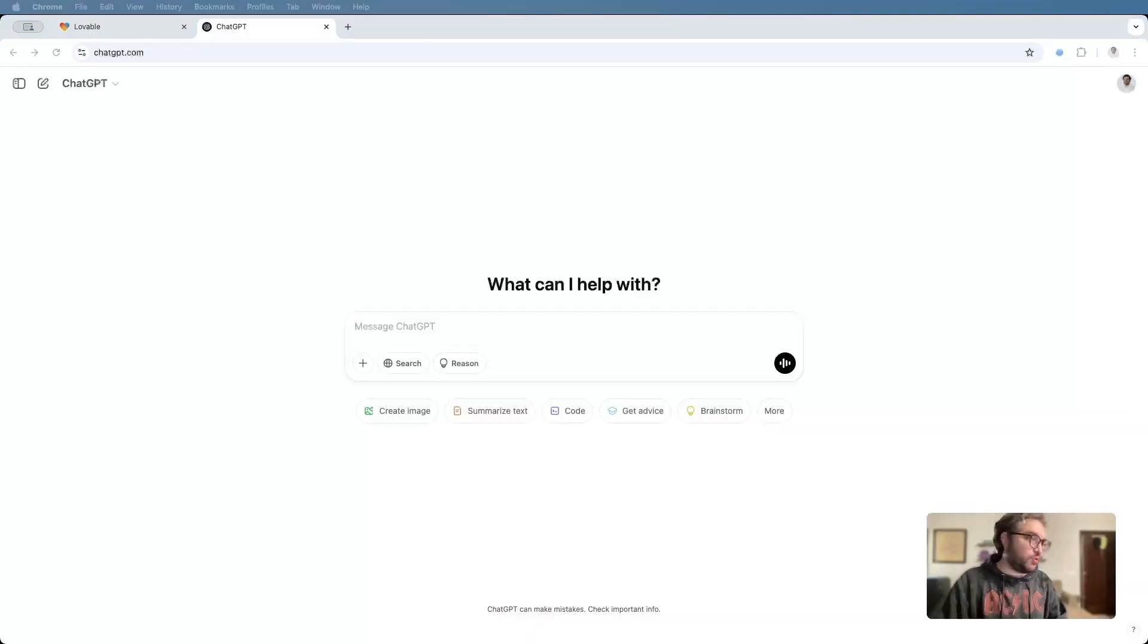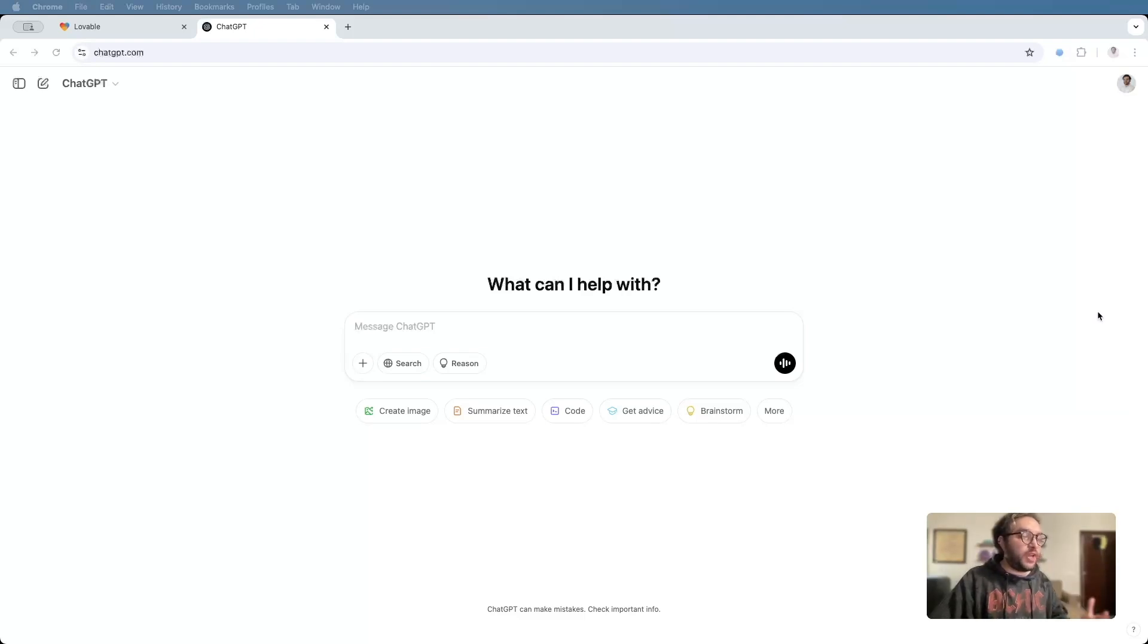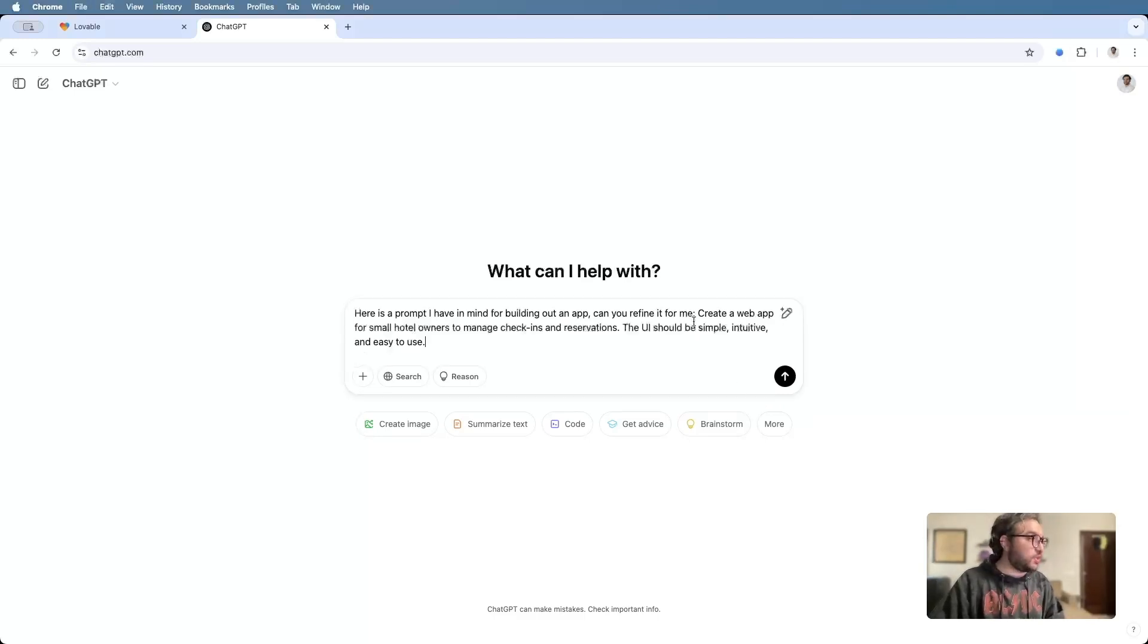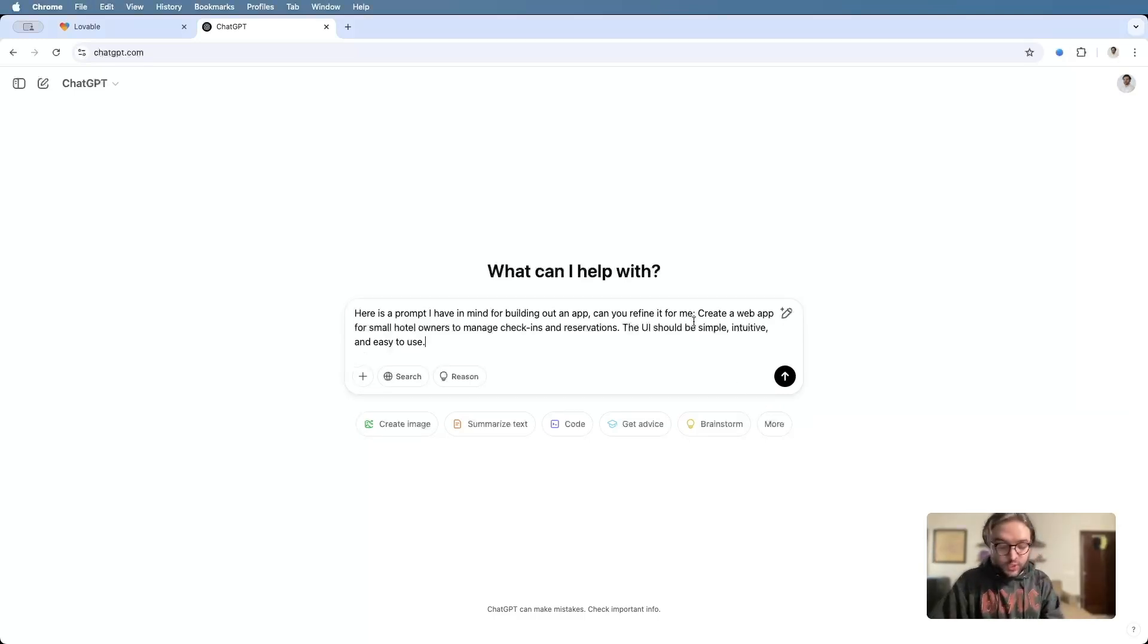Here's a bit of a pro tip for you. If you're not happy with the prompt that you created or if you're not able to put what you want into words, you can always head on over to ChatGPT and ask it to refine the prompt. So let's try that out.